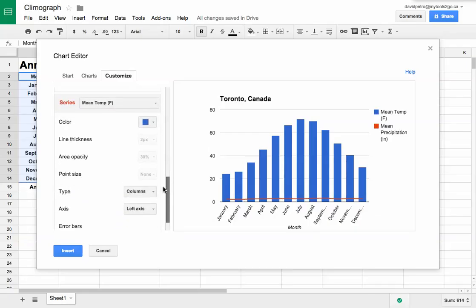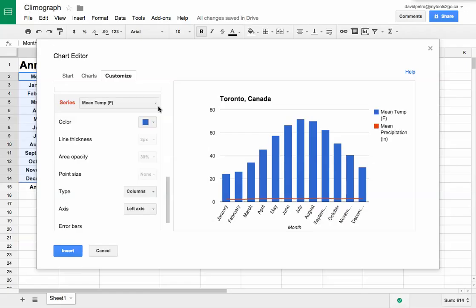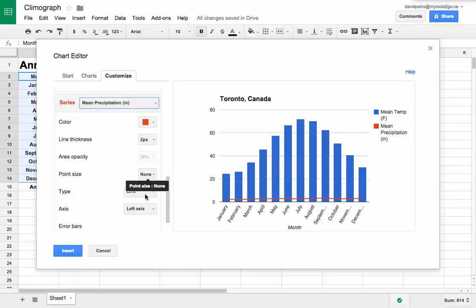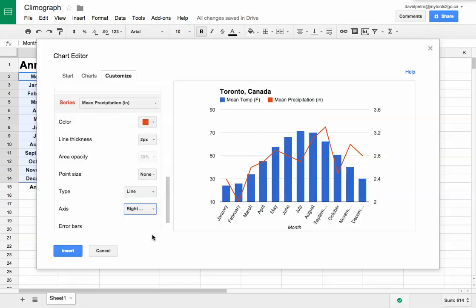When I get down to the series, you'll see the mean temperature in Fahrenheit on the left axis. If I change that to mean precipitation, I can choose it to show up on the right axis. It's color coded - one is a bar graph, one is a line graph. That's how easy it is to make dual scale axes.